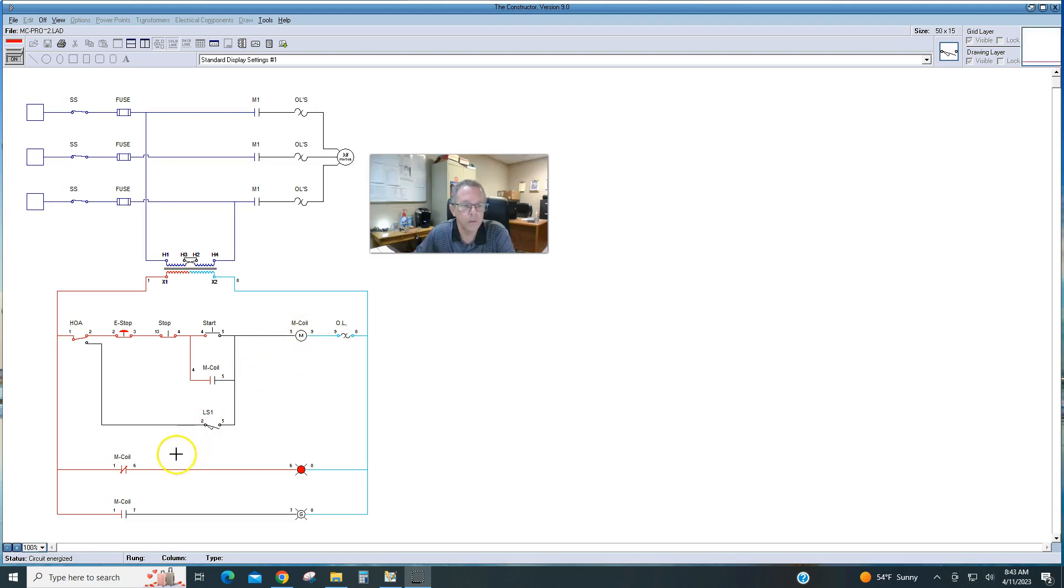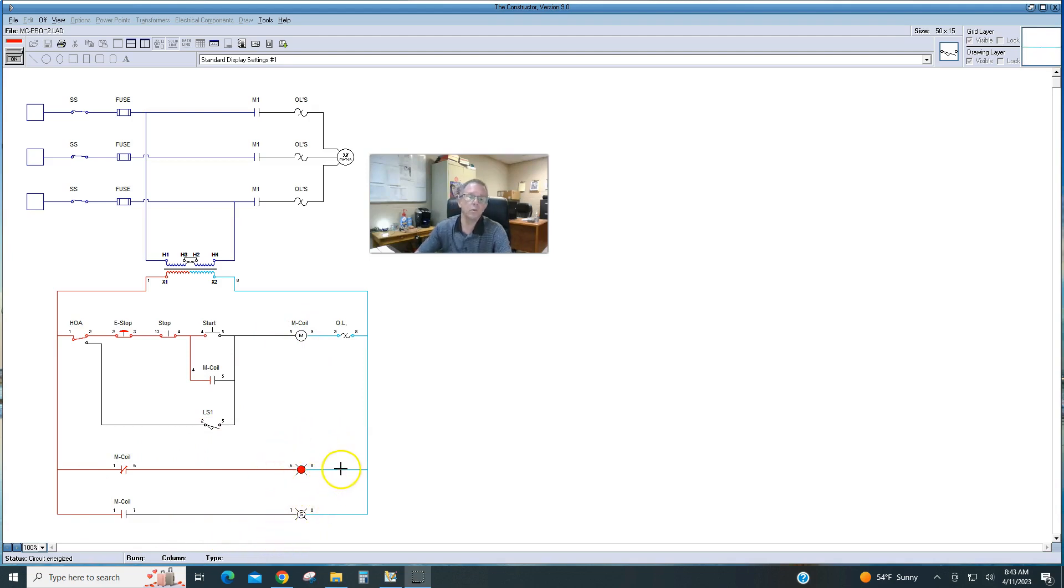This motor coil is going to control these contacts that are on it, which will control the red and green light to let us know whether the motor is stopped or running.